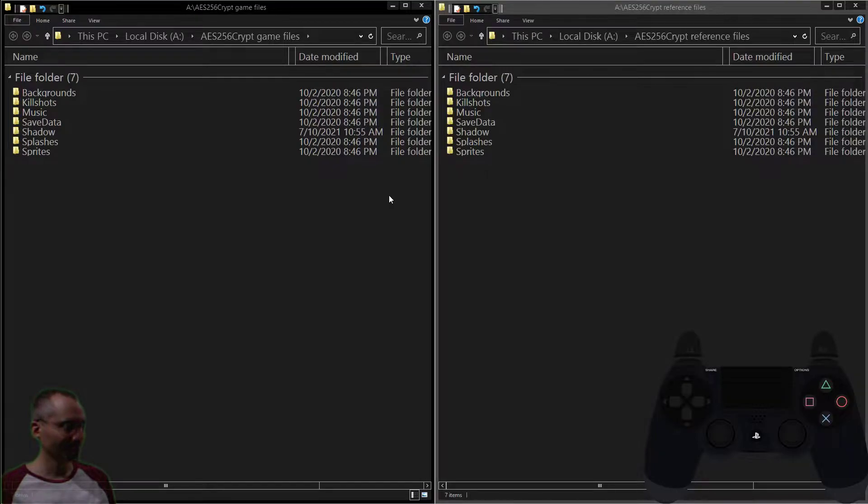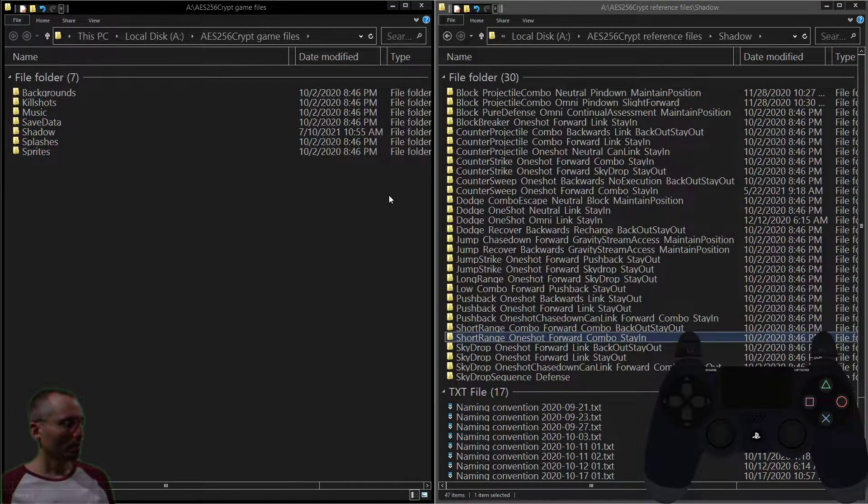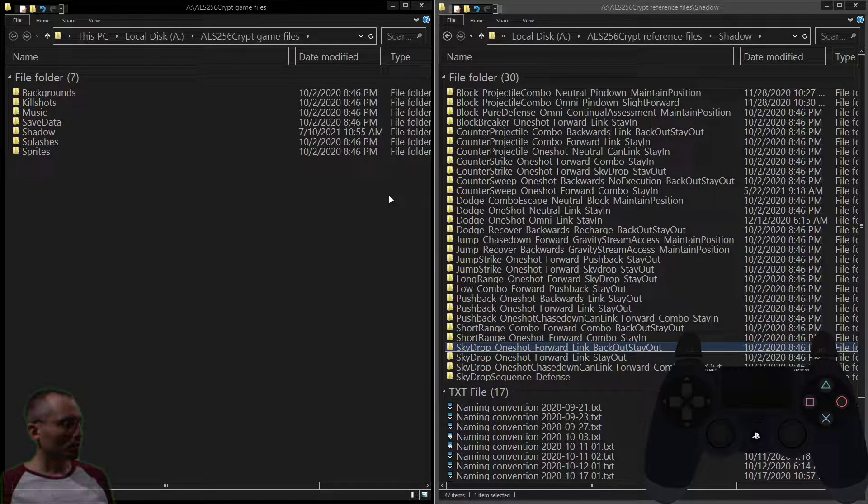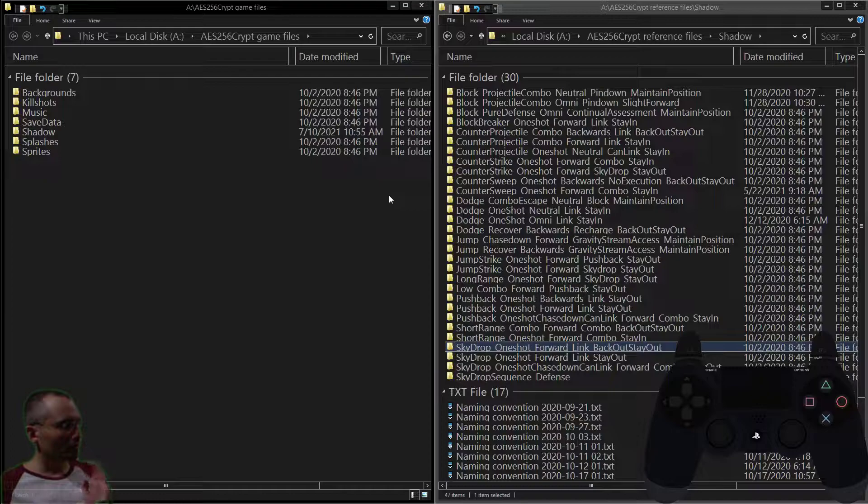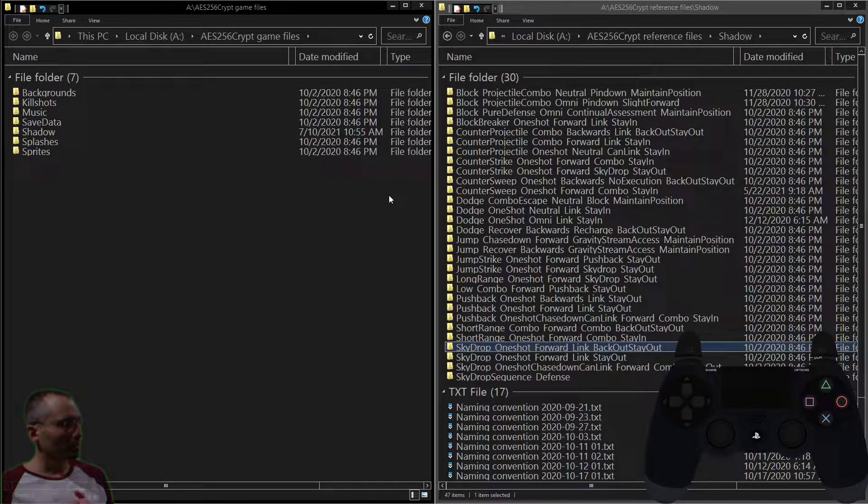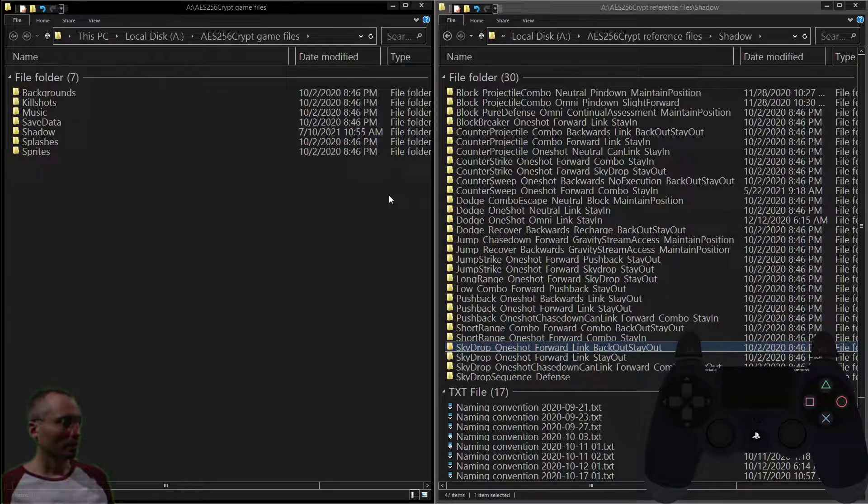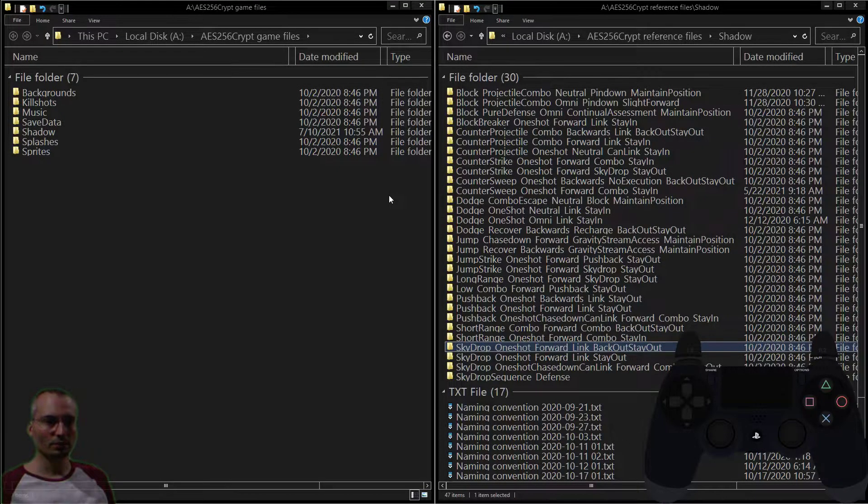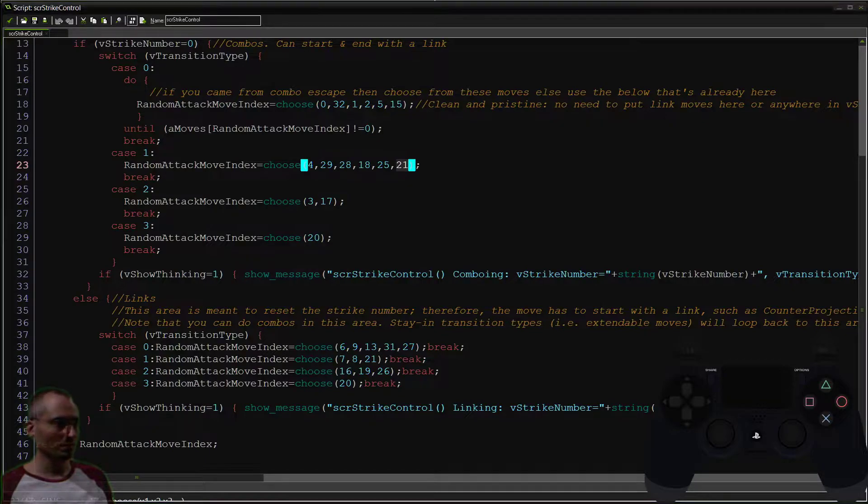We're going to do that here. Sky drop one shot forward link, one shot forward link, back out, stay out. Okay, and let's find out what move that is. Actually, we're doing this a little bit in reverse order than the way we usually do. It's move number 19.